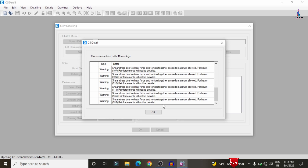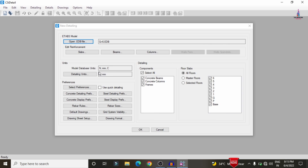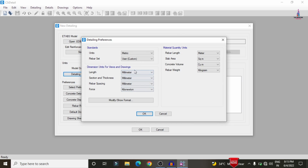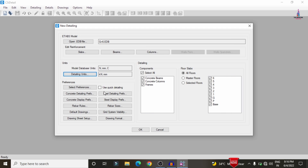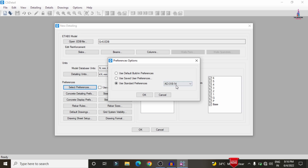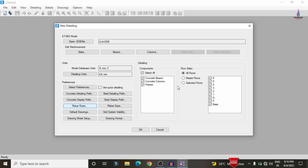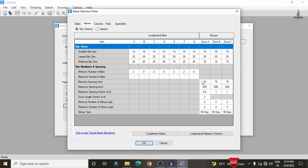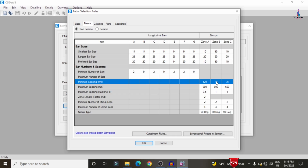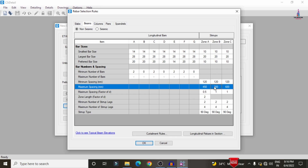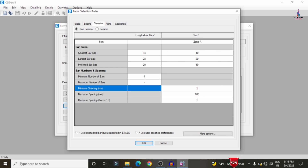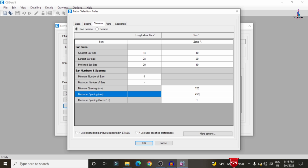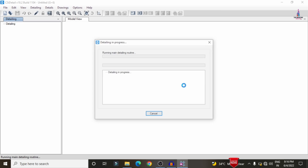After the model results are read, click OK. Select detailing units as kilonewtons, rebar weight in tons, and select SI codal provision, then click OK. Go to Preferences, select IS 456:2000 code, and under Rebar Rules set the minimum cover to 120 mm and maximum cover to 450 mm for beams and columns in all directions.